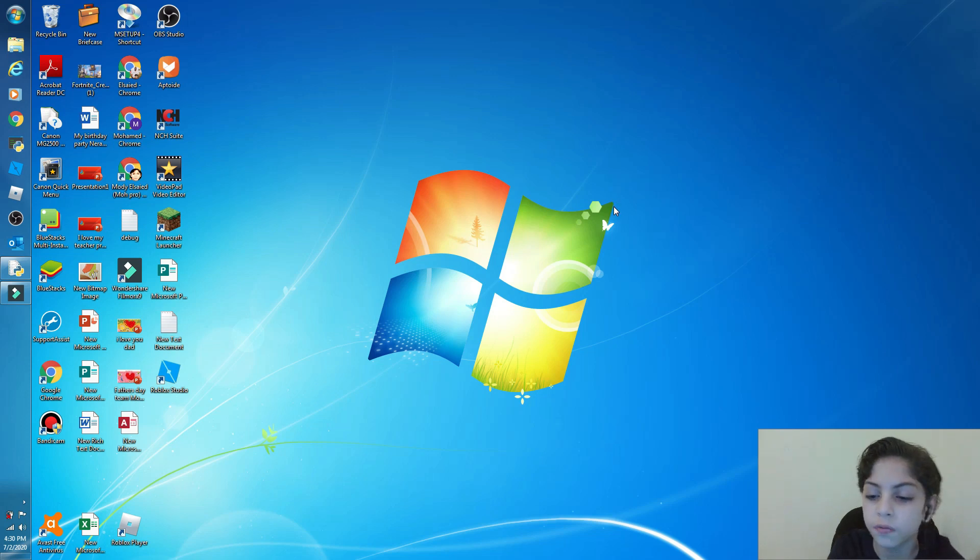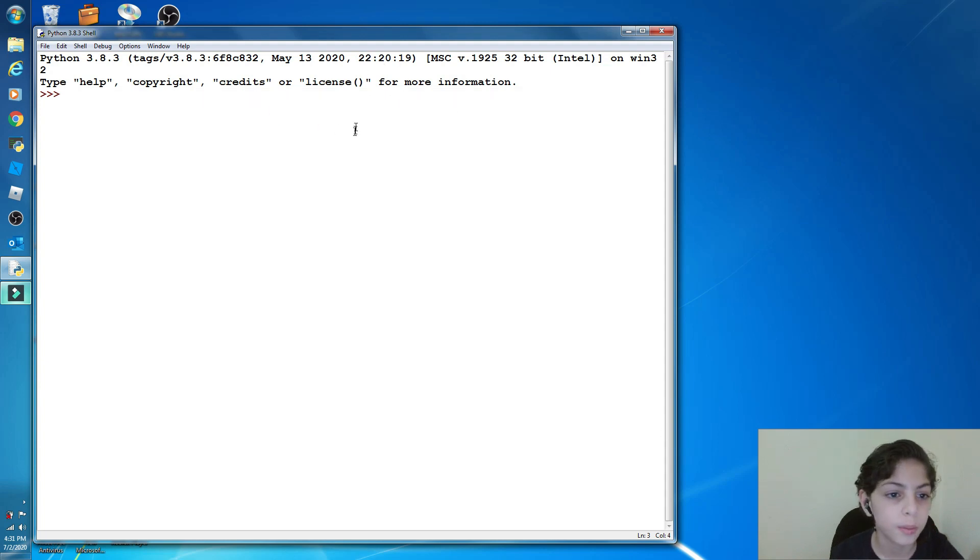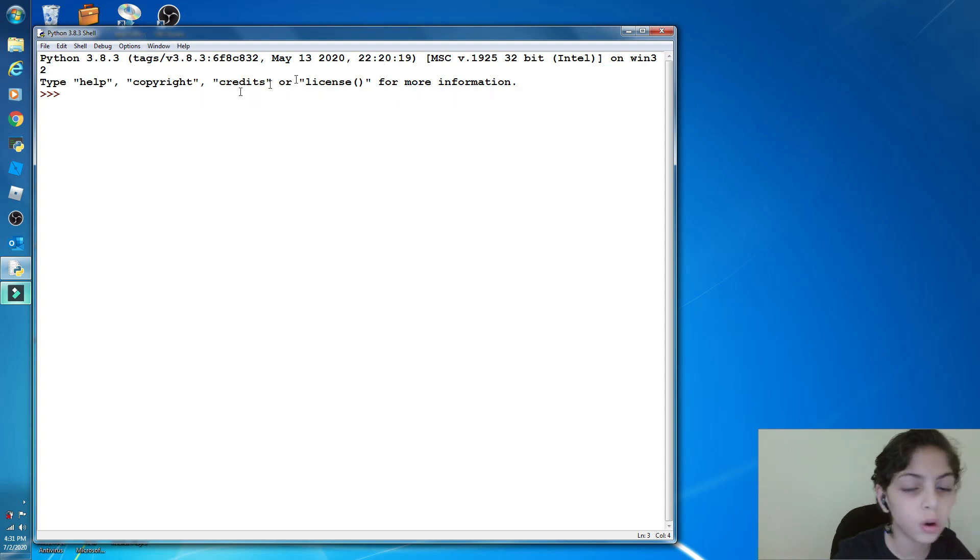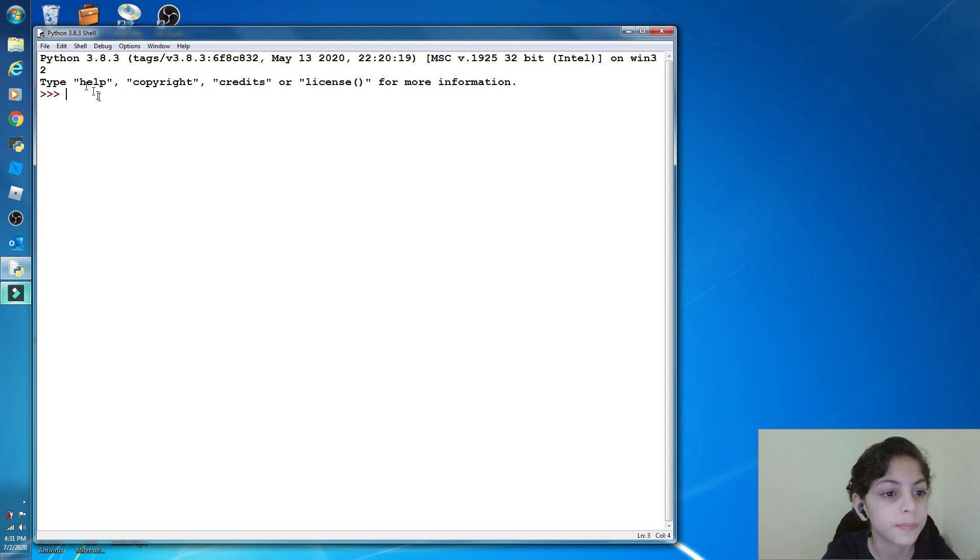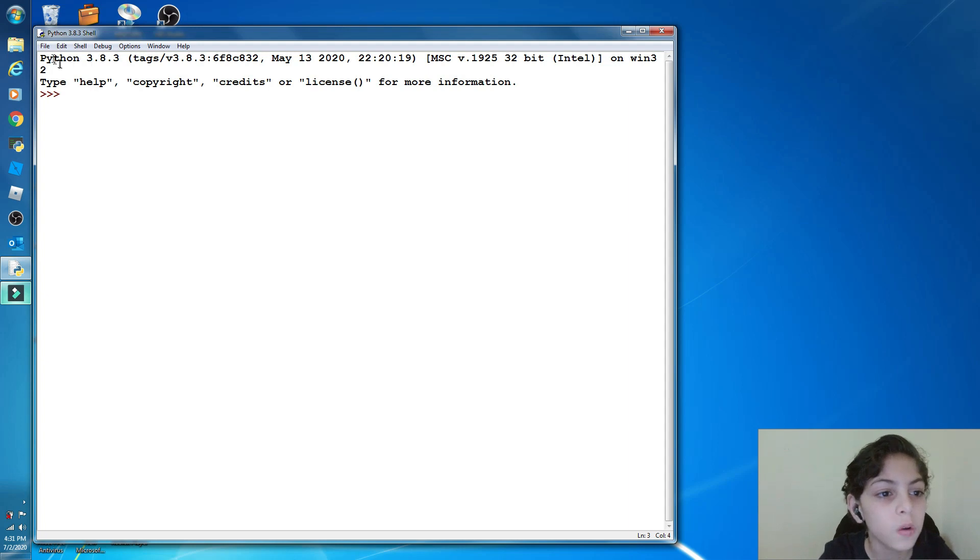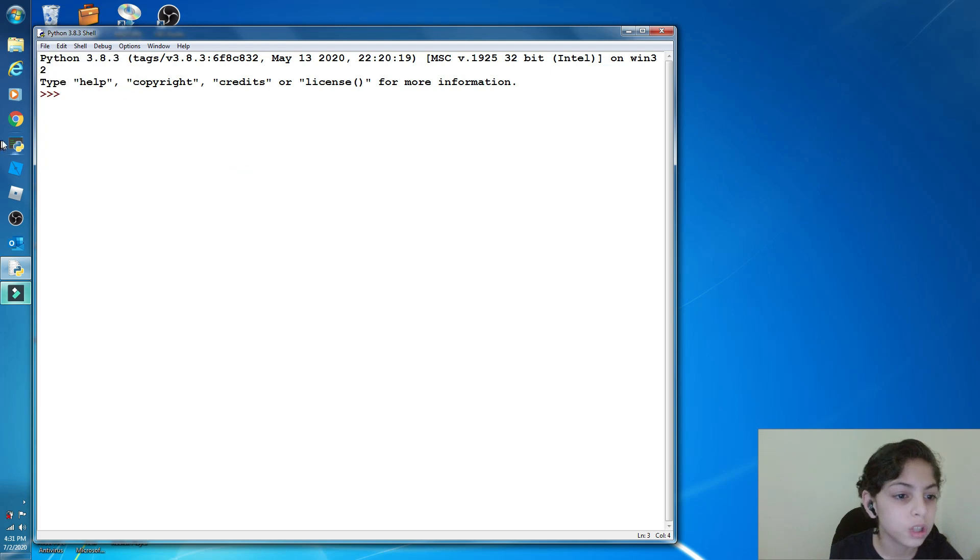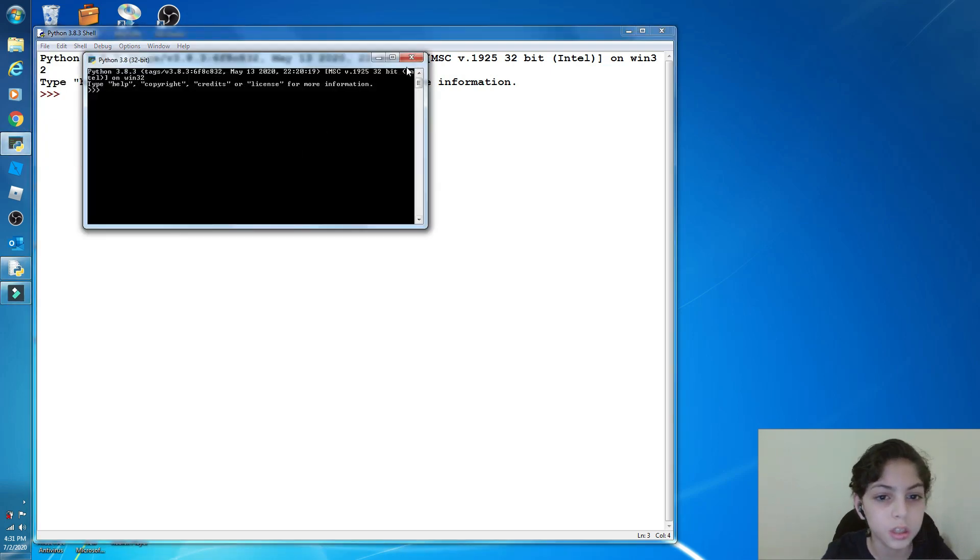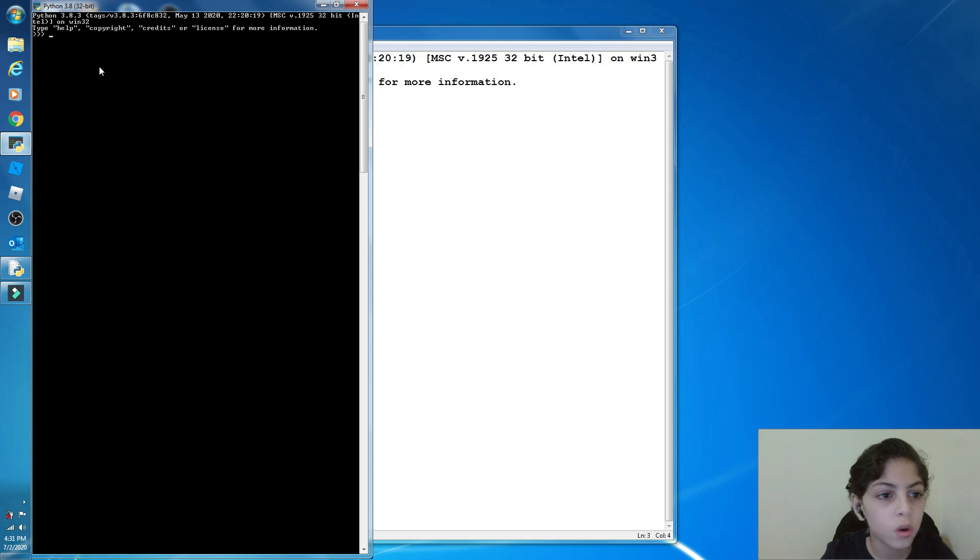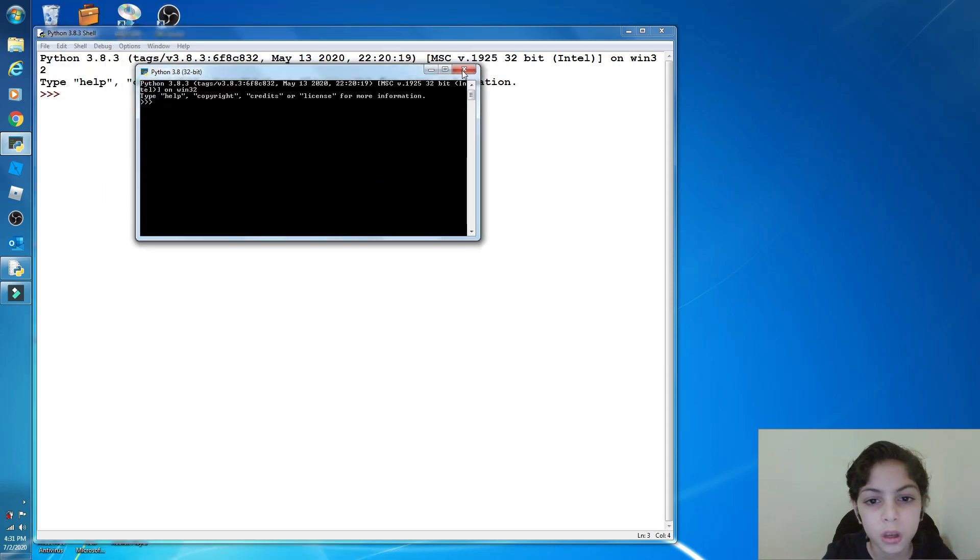So guys, here I turned on my Python and I also made the writing bigger so you guys can see it clearly. How to save what you wrote: if you turned on Python, which is this Python, it's not going to work. You will not see anything up here so turn